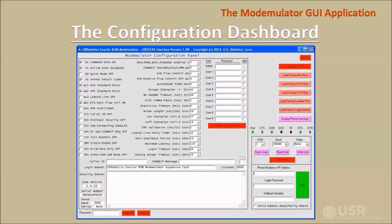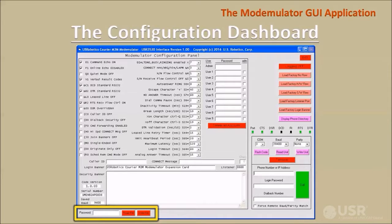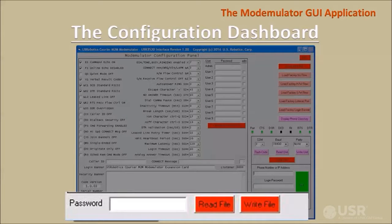Tick this check box to set the remote modemulator serial port to match the GUI's serial settings. The entire GUI content can be saved to or recalled from files on the computer, which is useful for creating one or more standard modemulator configurations or for archiving custom modemulator configurations. Access to each file is password protected and the modemulator passwords stored in the configuration files are encrypted to prevent unauthorized access to the modemulators.